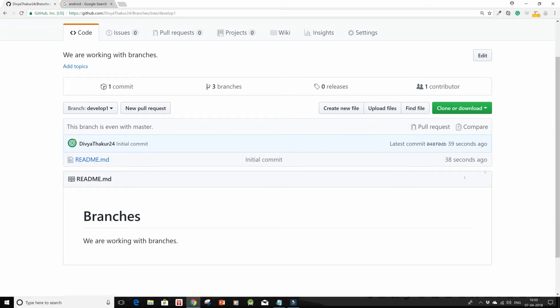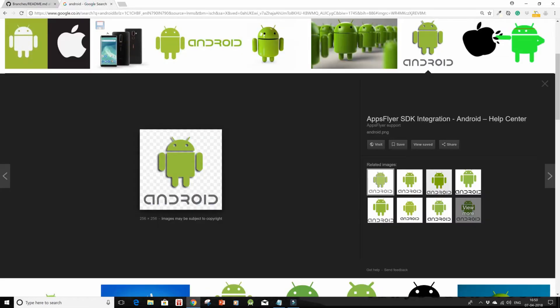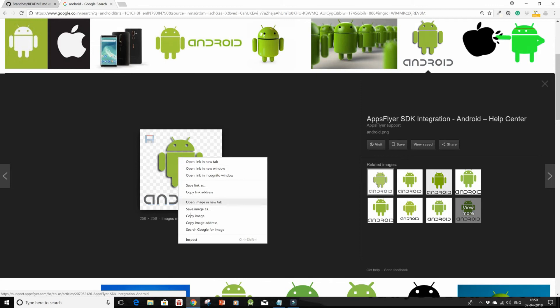Suppose I want to create changes over here in this README in develop one. So I'll go and click here, and I have this image ready, so I'll just do a copy image address.